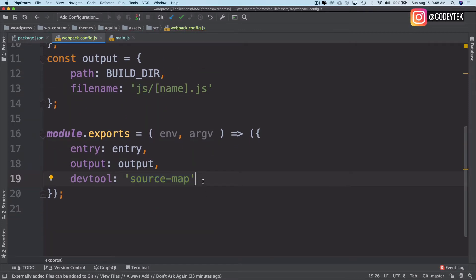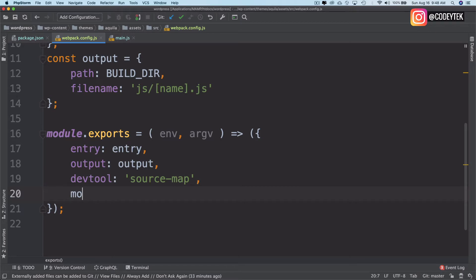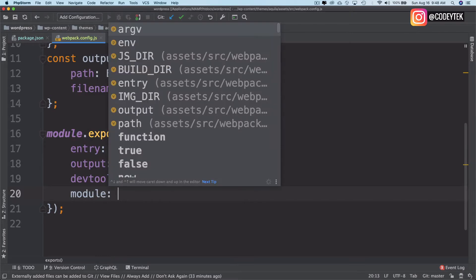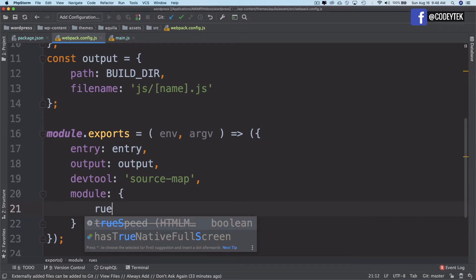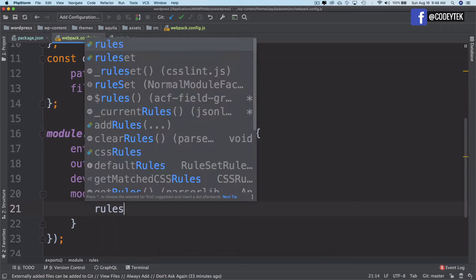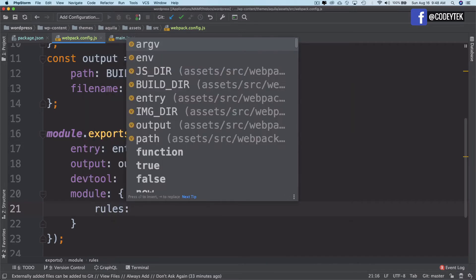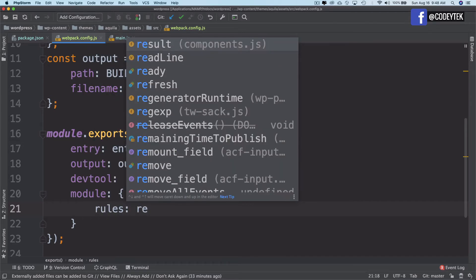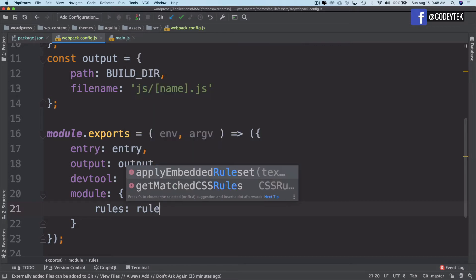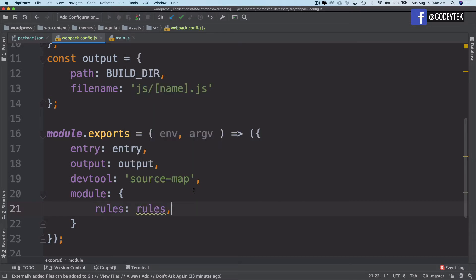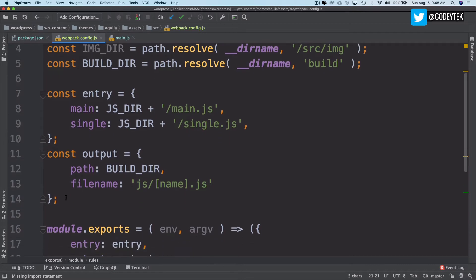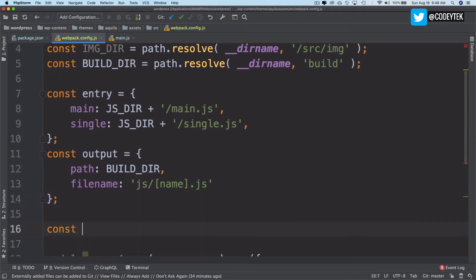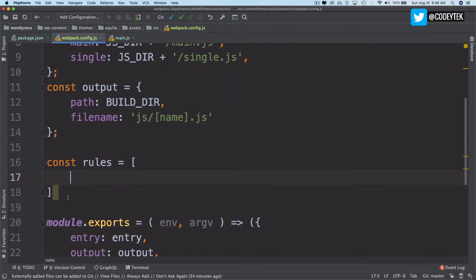The next thing we want is to have some rules. So I'll say module and then I want some rules. I'll set this to rules which I will create in a moment. I'm going to create const rules over here, and then whatever rules we're going to have for Webpack.